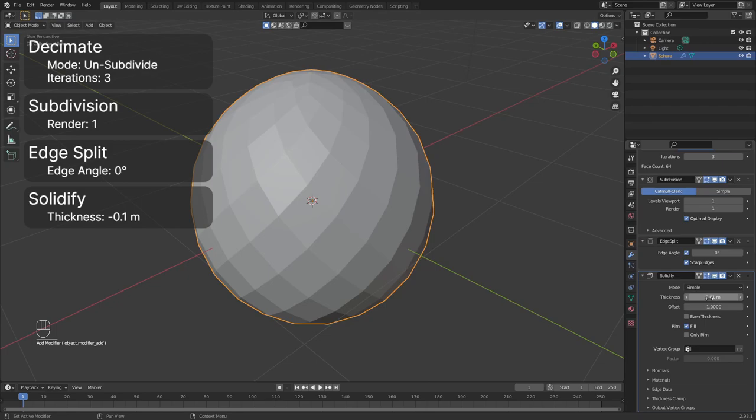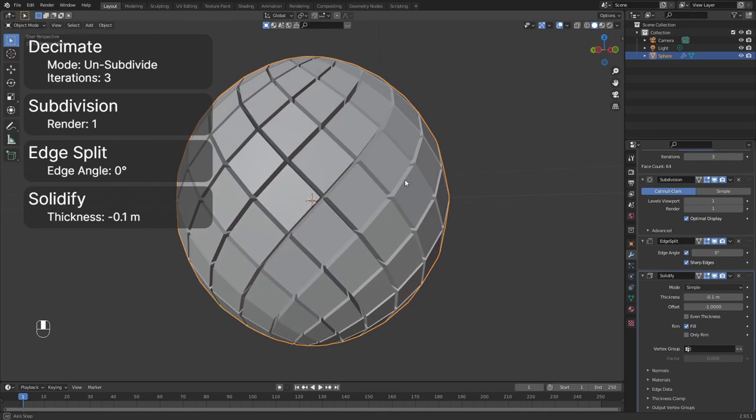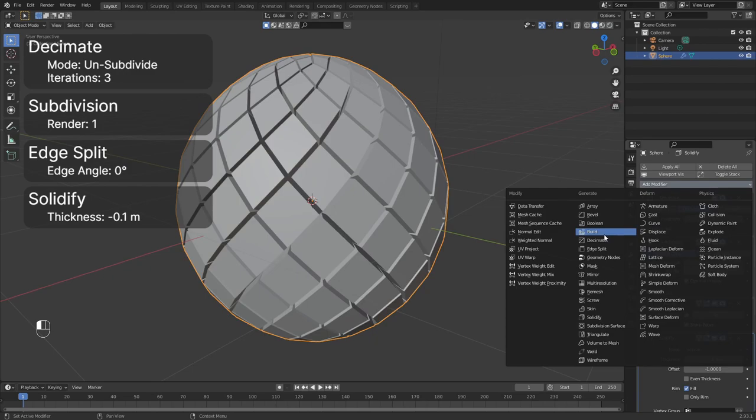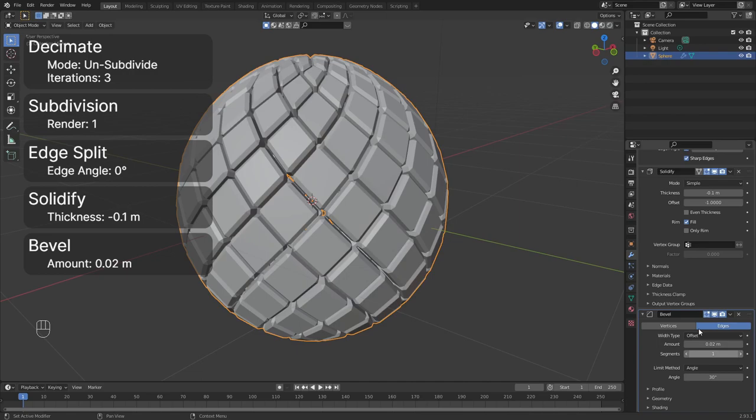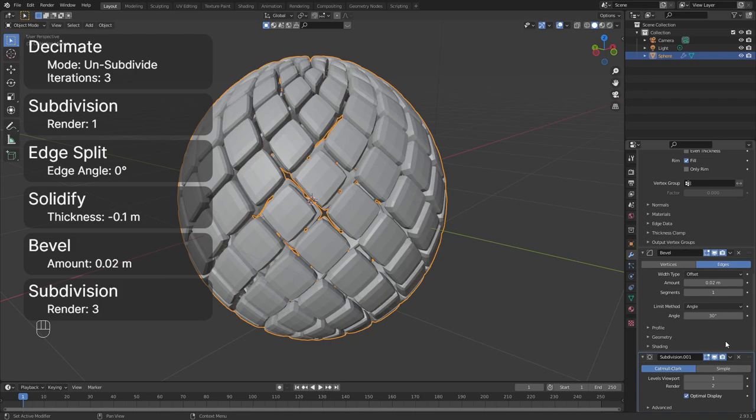Add a solidify modifier with a thickness of minus 0.1 meters. As you can see, the faces turned into boxes giving a nice looking effect. Use a bevel modifier to smooth out the edges. Set the amount to 0.02 meters. Append a subdivision modifier with a viewport level of 2 and a render level of 3 to smooth out the shape in general.